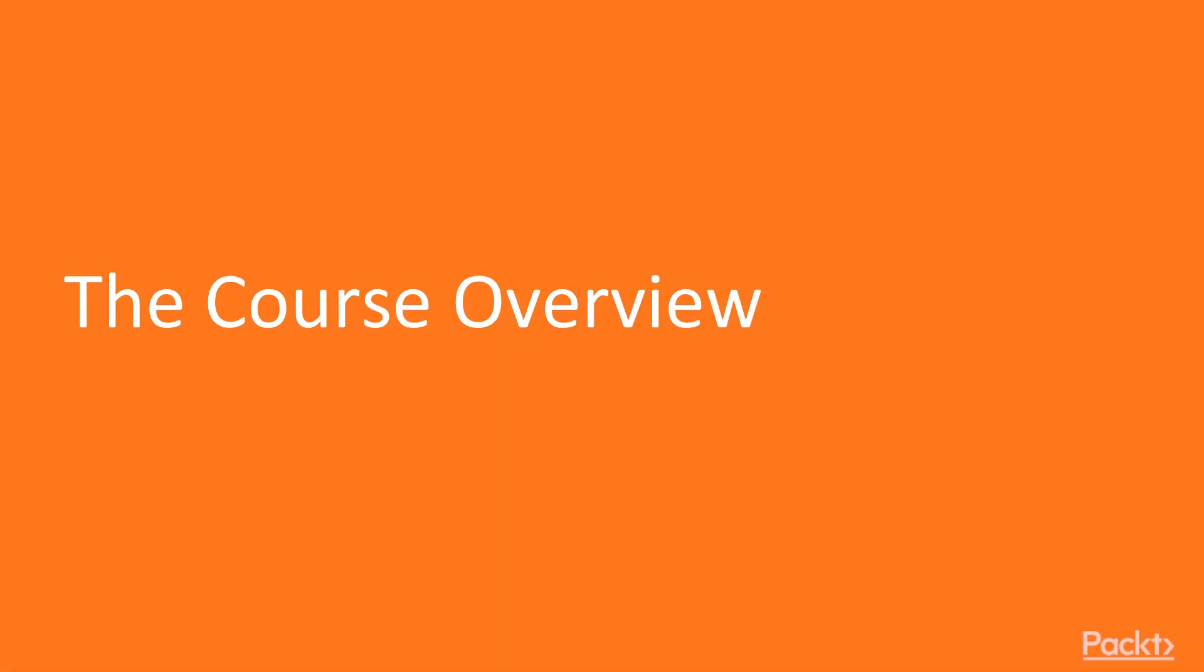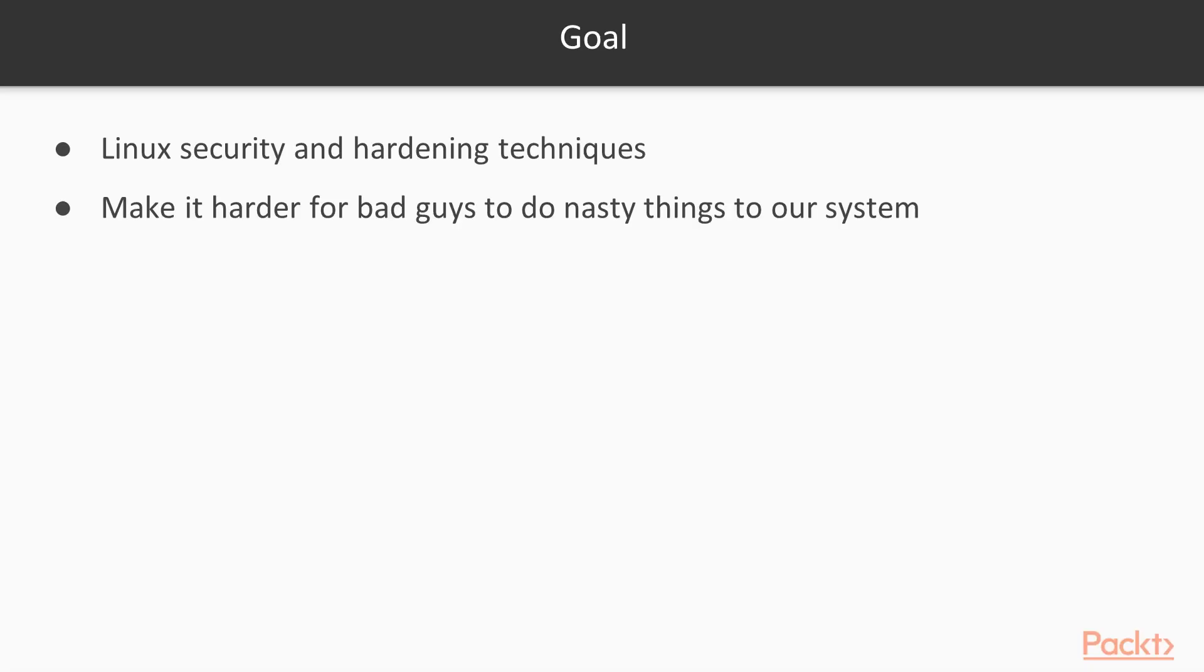Let's begin with the course overview. In this course, we'll cover security and hardening techniques that apply to any Linux-based server or workstation. Our goal is to make it harder for the bad guys to do nasty things to your systems. Let's look at each section in detail now.